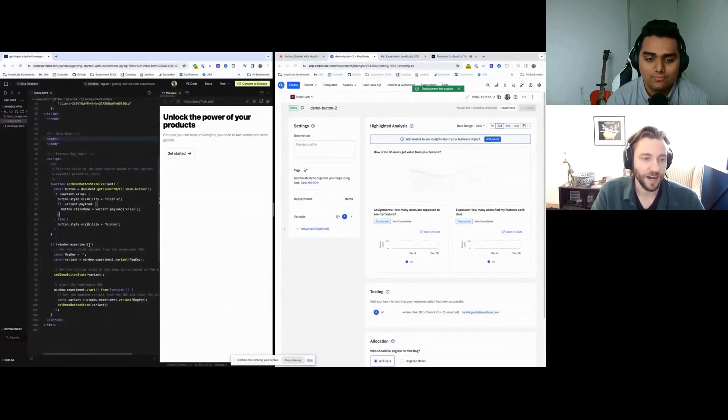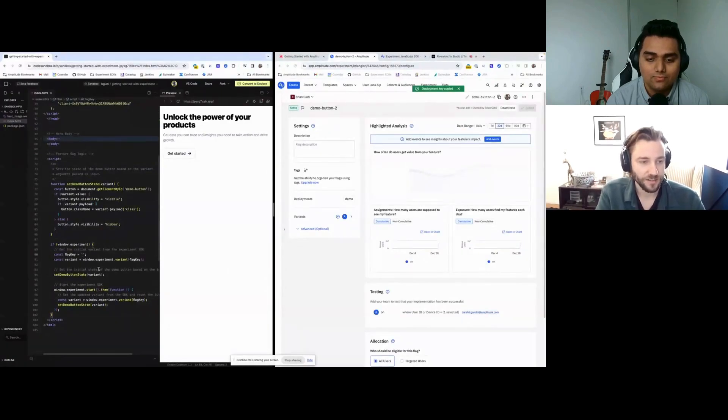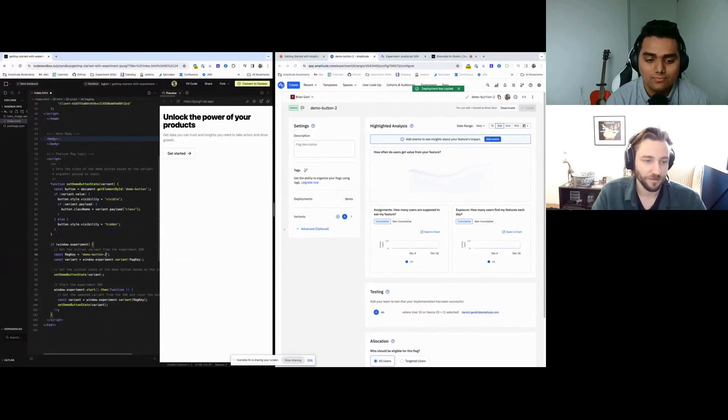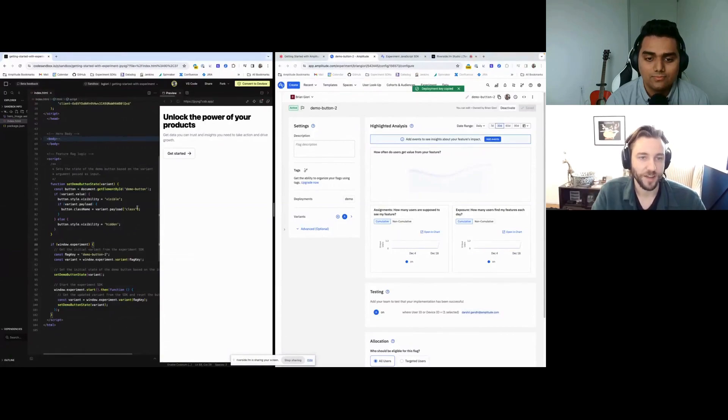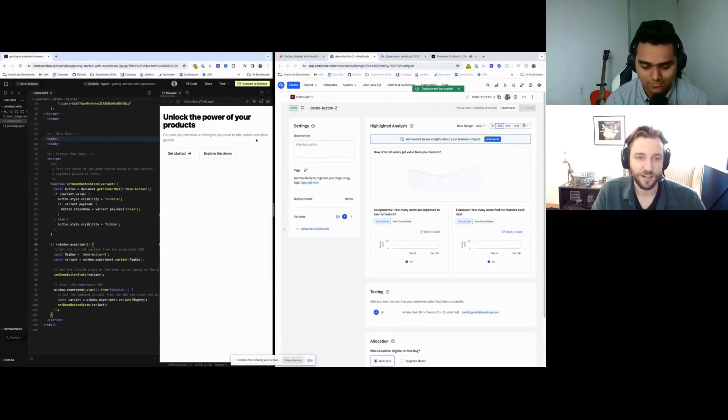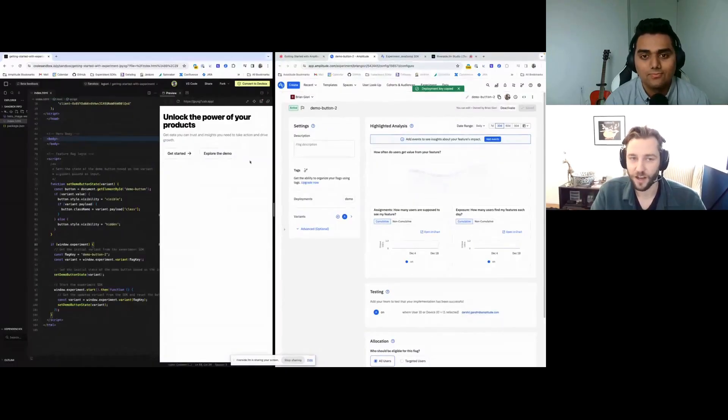And then the final step is to set the flag key. In this case, our flag key is demo button 2. I'm going to save that. So you can see here, this is currently unstyled.